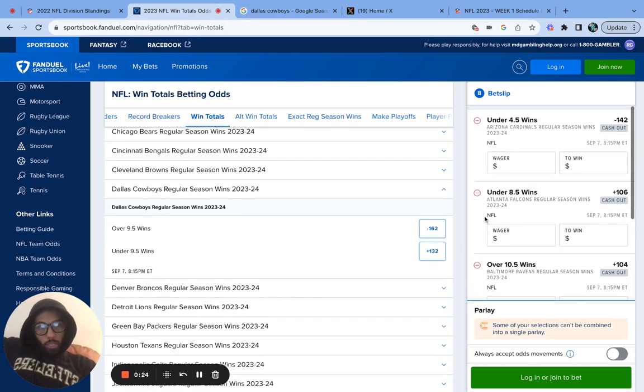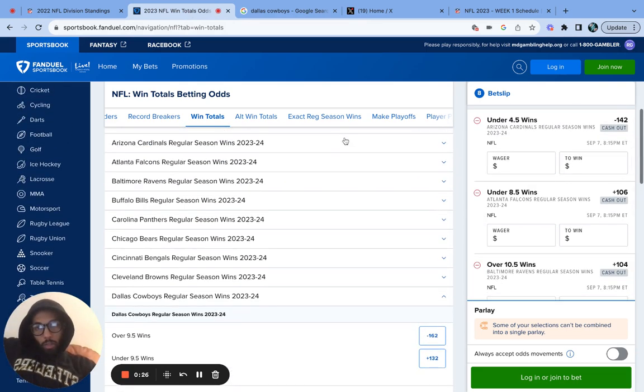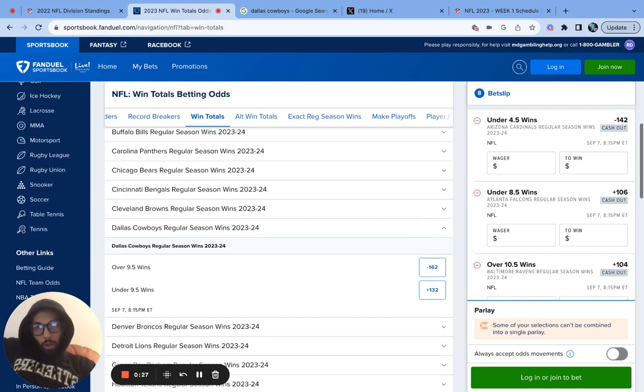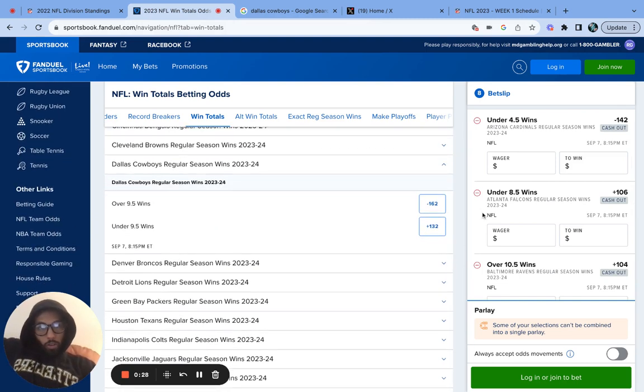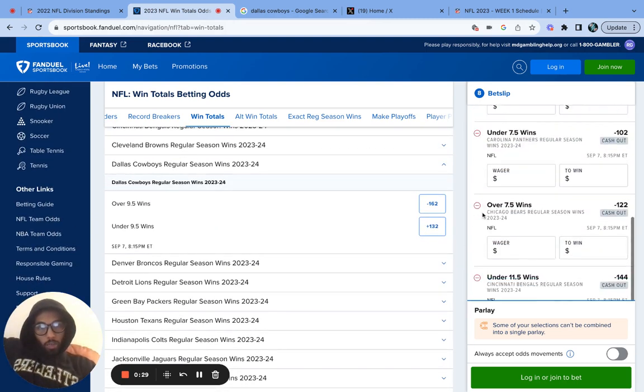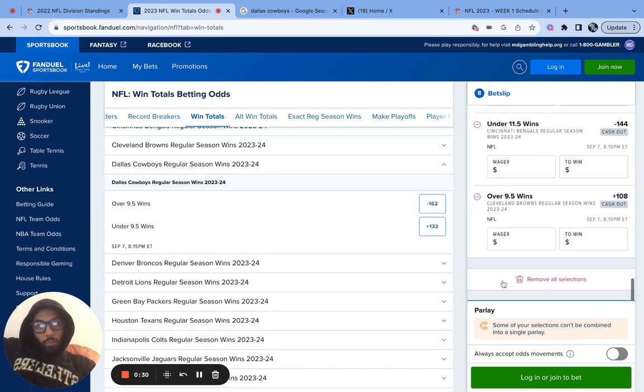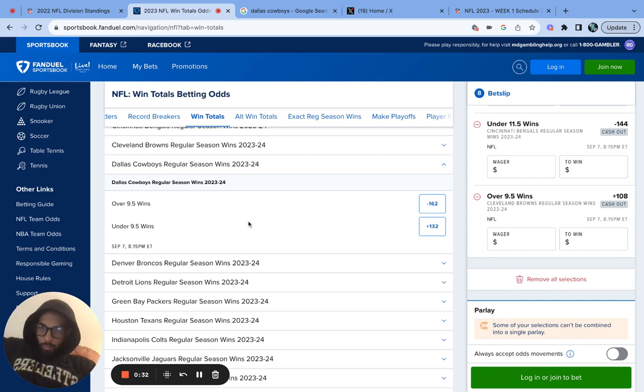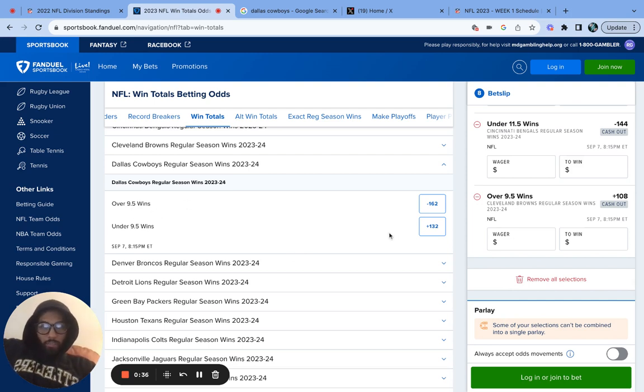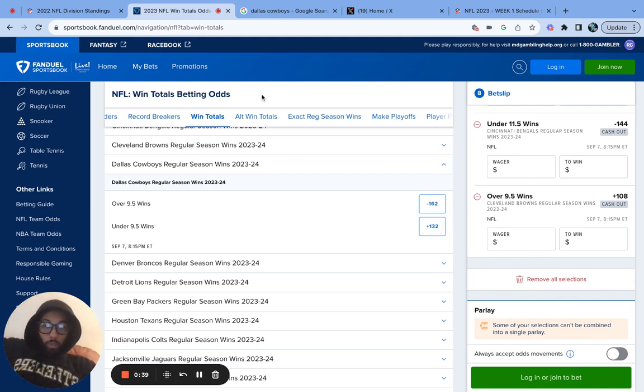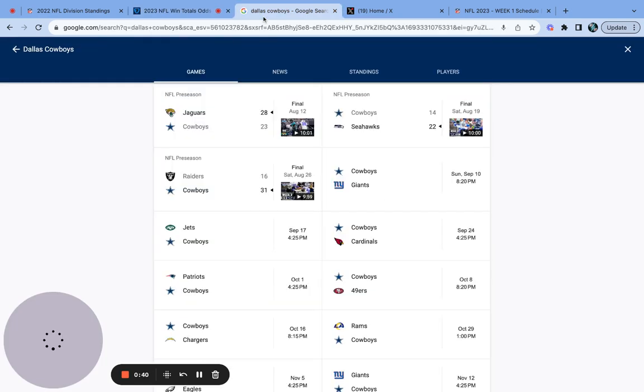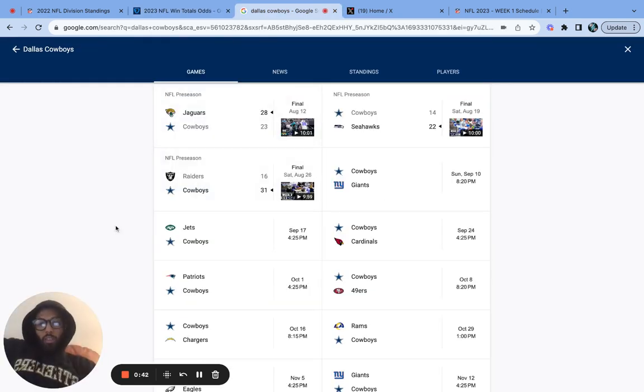We got a couple other teams. We did these teams so far, got all of their over and unders. Take a look. Too bad we can't do a parlay. But Dallas Cowboys, what do we have here? Nine and a half wins. Over or under 10 wins for the Dallas Cowgirls. Not my team. I do not like them at all.